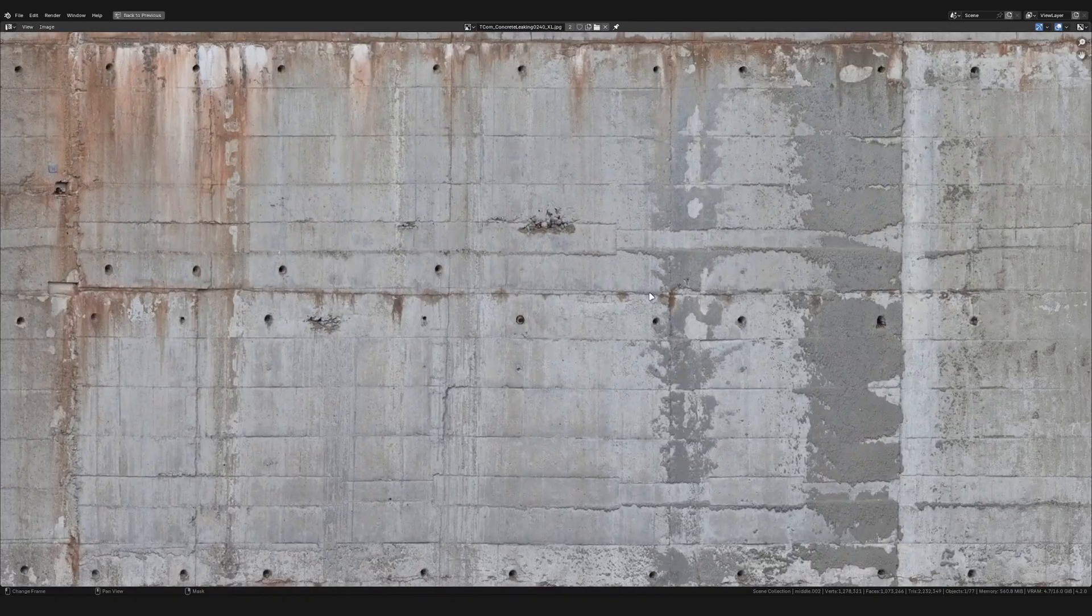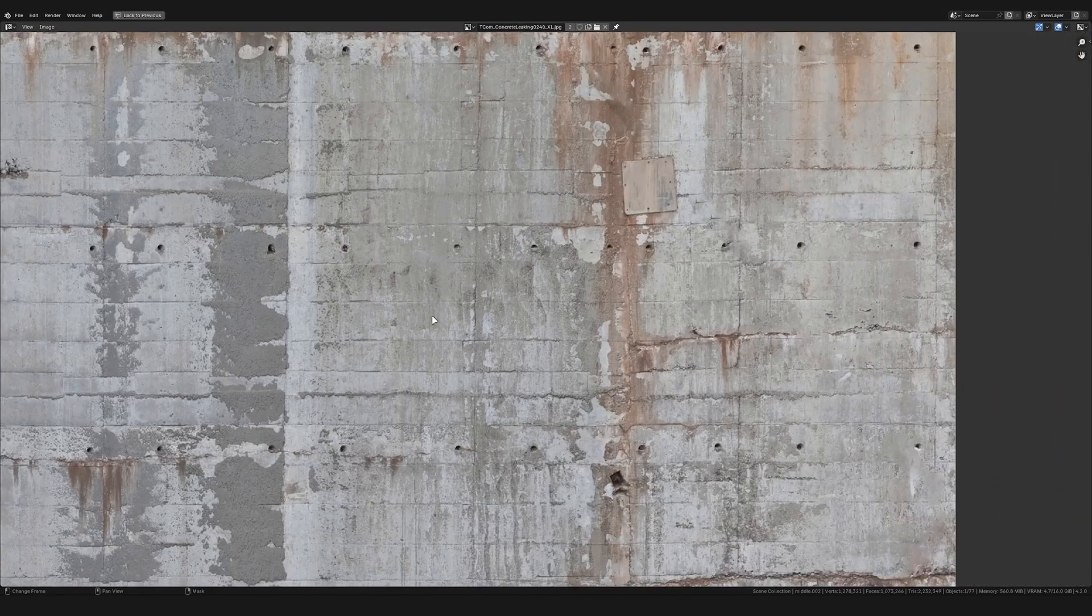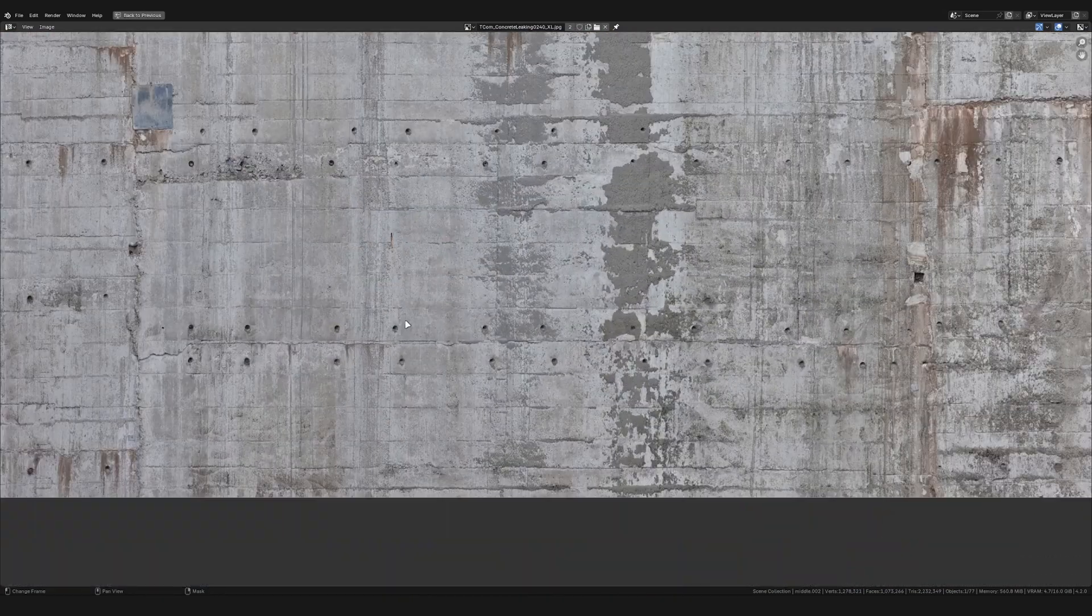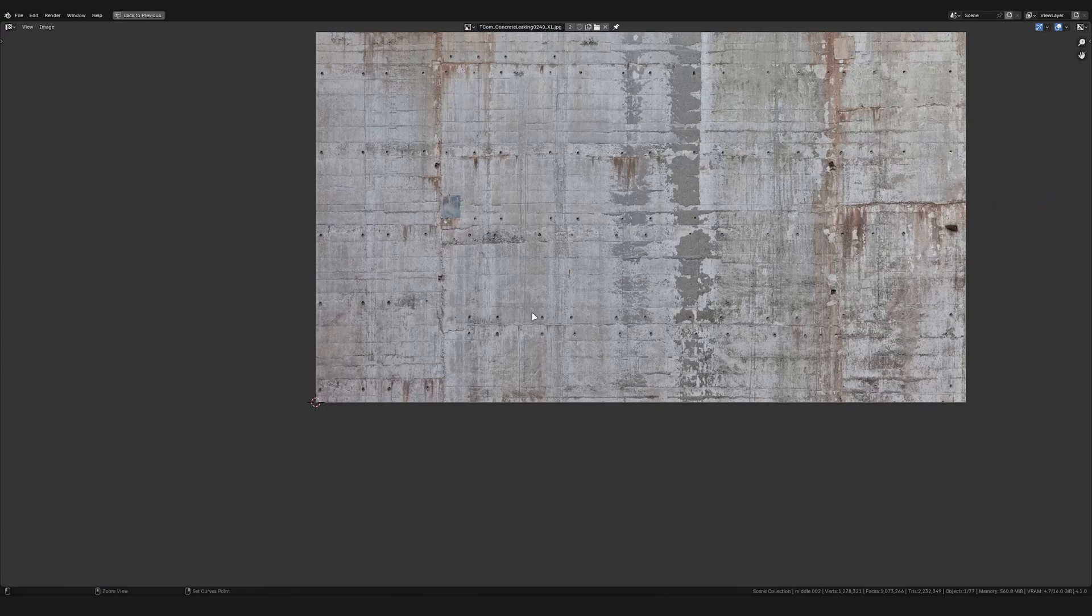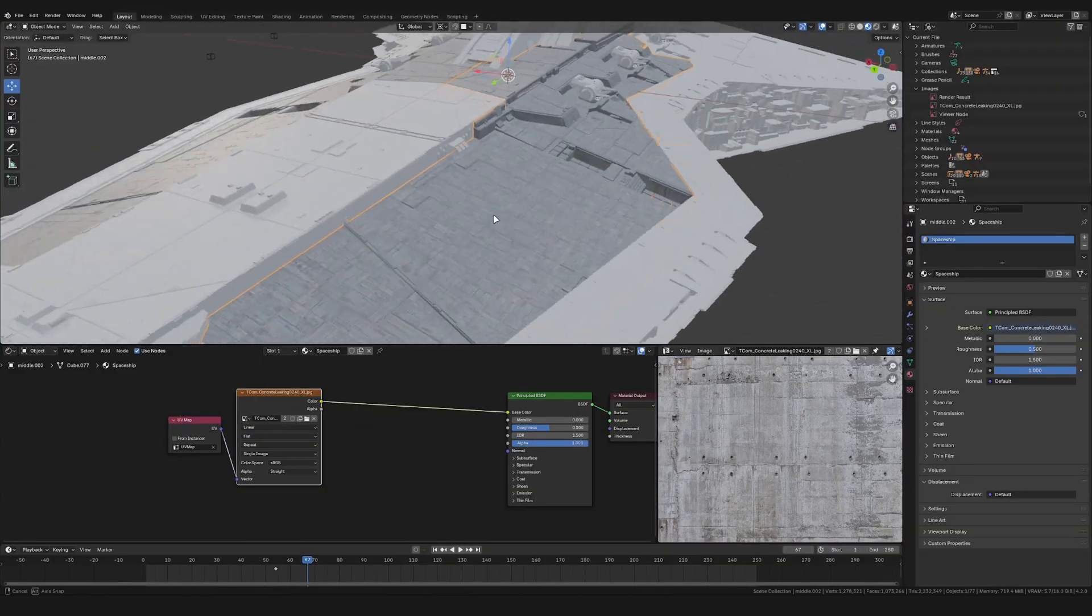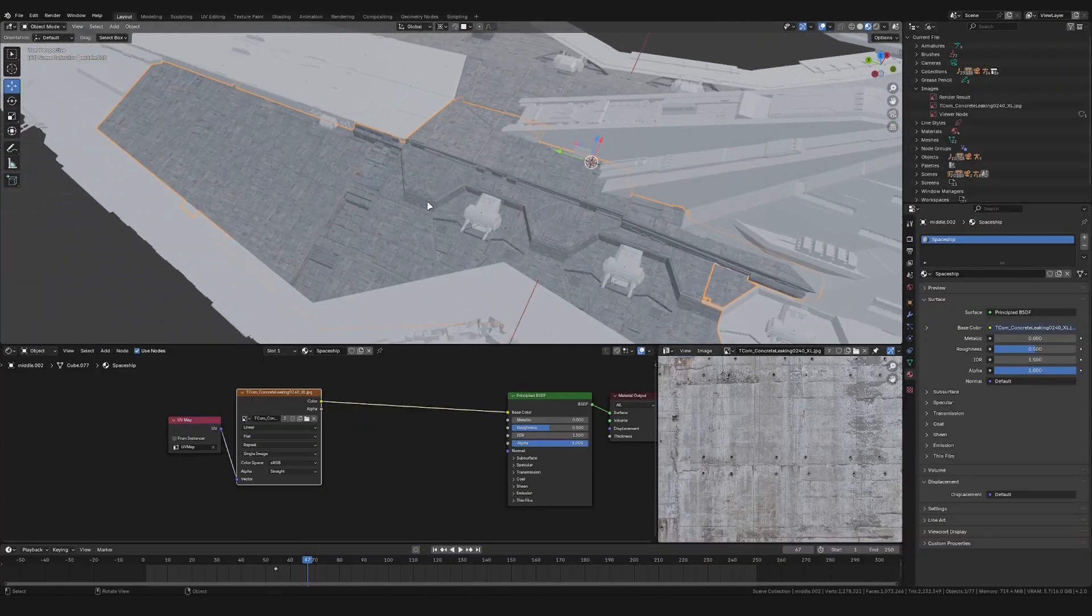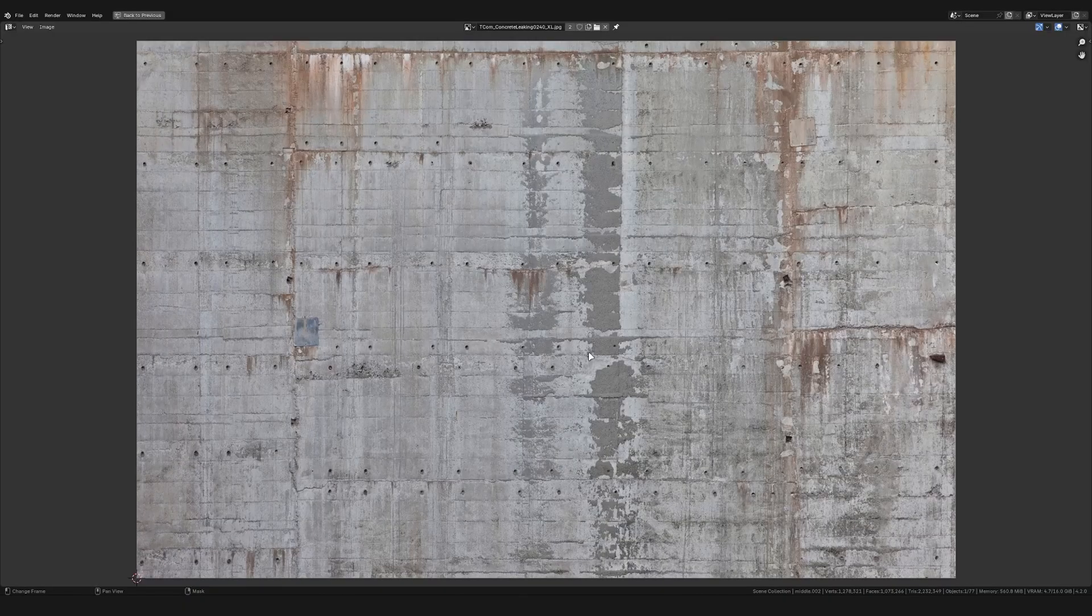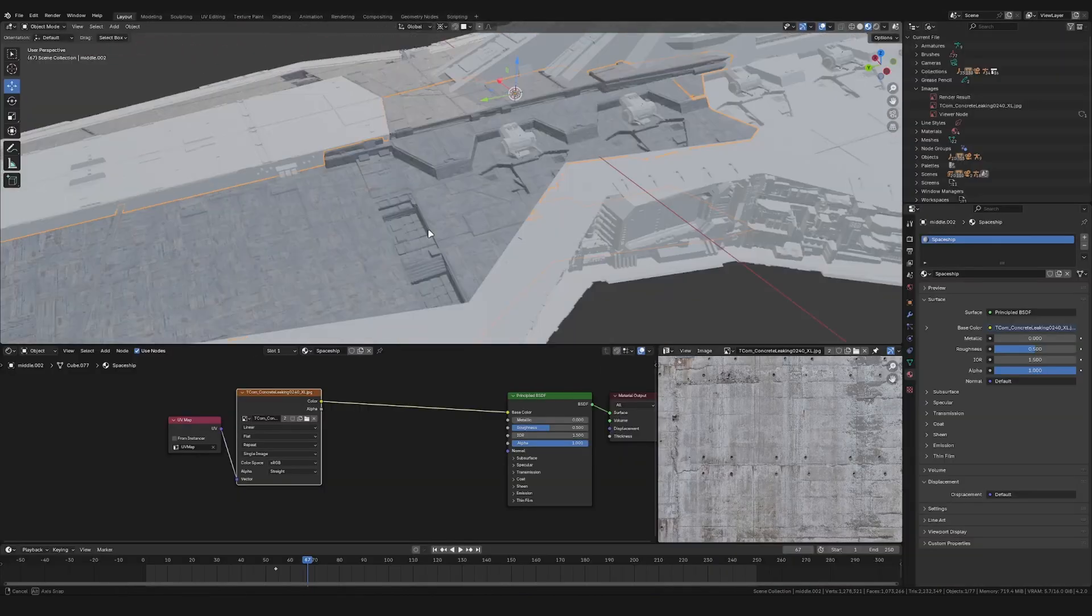You might think, well, this does not look too sci-fi for me. And I would agree with you, but somehow this really works on such big spaceships and sci-fi models. So stay with me. As you can see, it's very detailed and has a lot of leaking and other cool color variations in it.